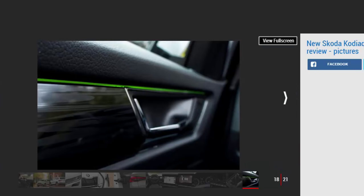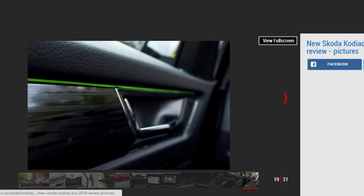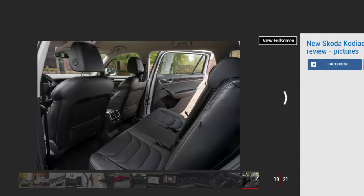With all seven seats up, boot room is predictably miserly. It'll only be suitable for a couple of squashy bags or a small amount of shopping. Fold them down and the boot swells to 720 liters. Drop the middle row and there's around 2,000 liters on offer, easily trumping the rival Nissan X-Trail with its 1,982 liter capacity.